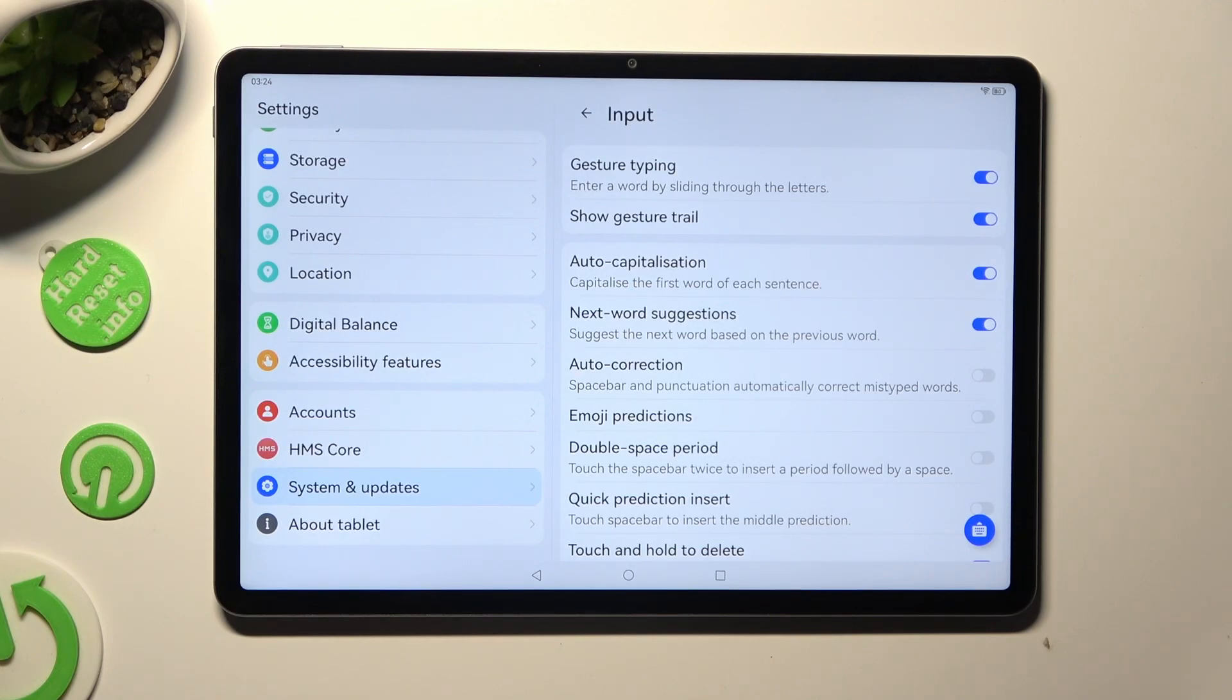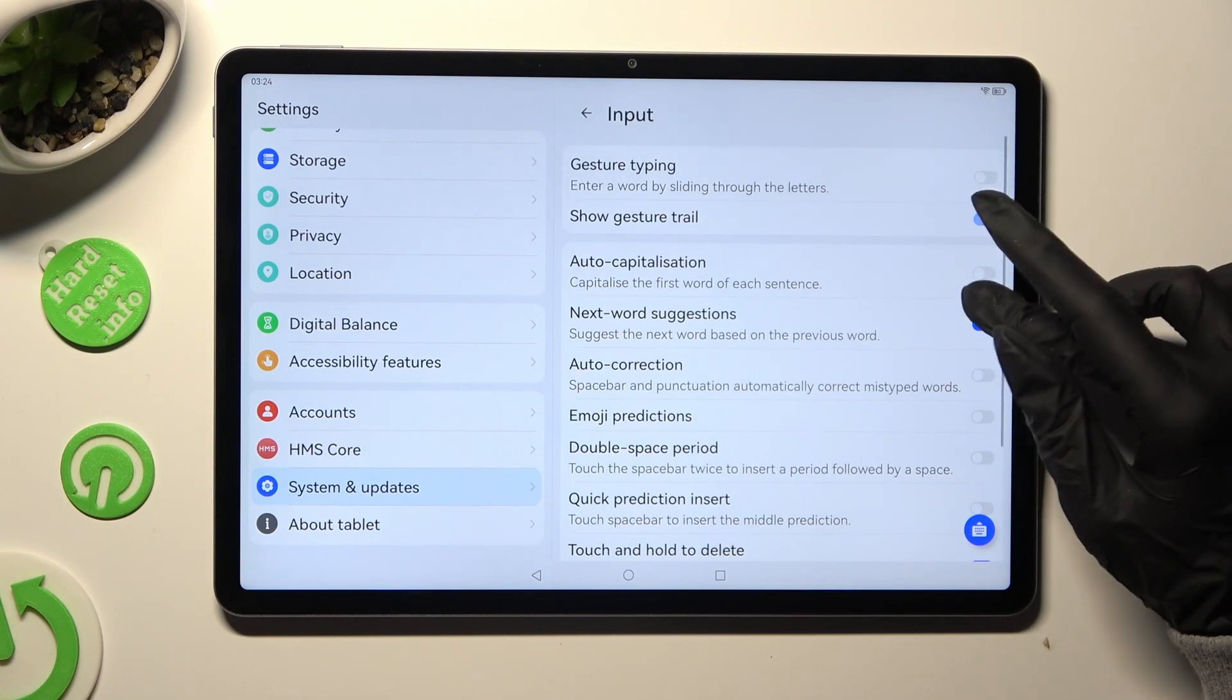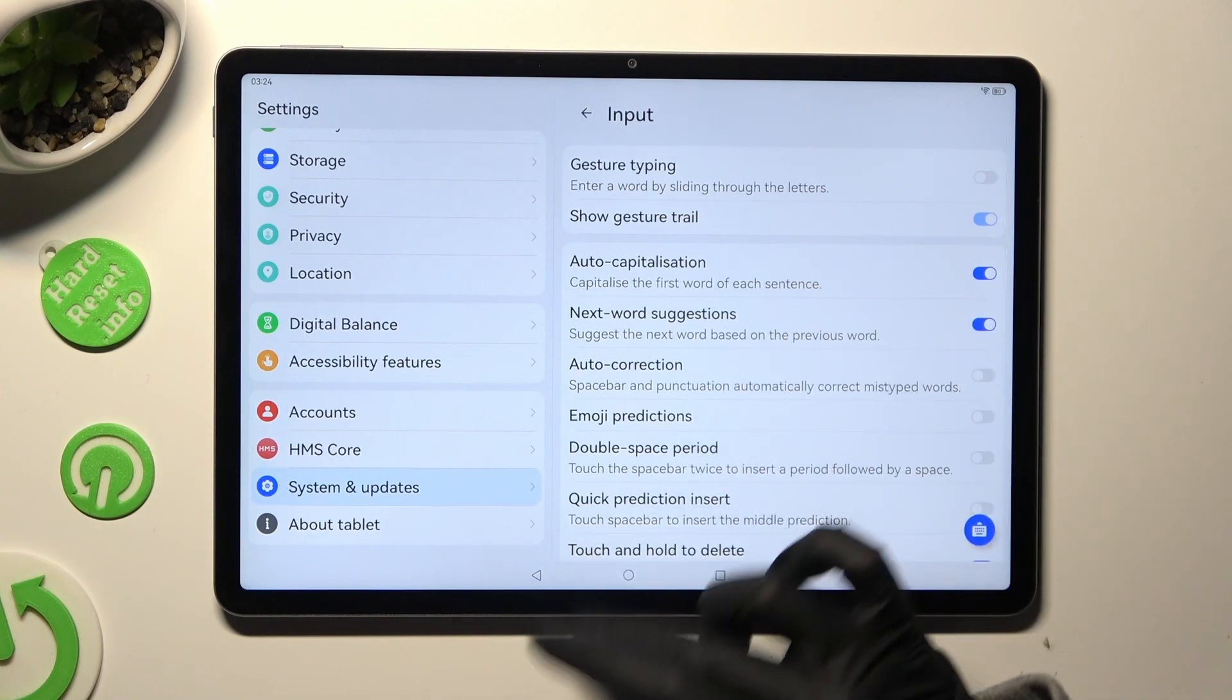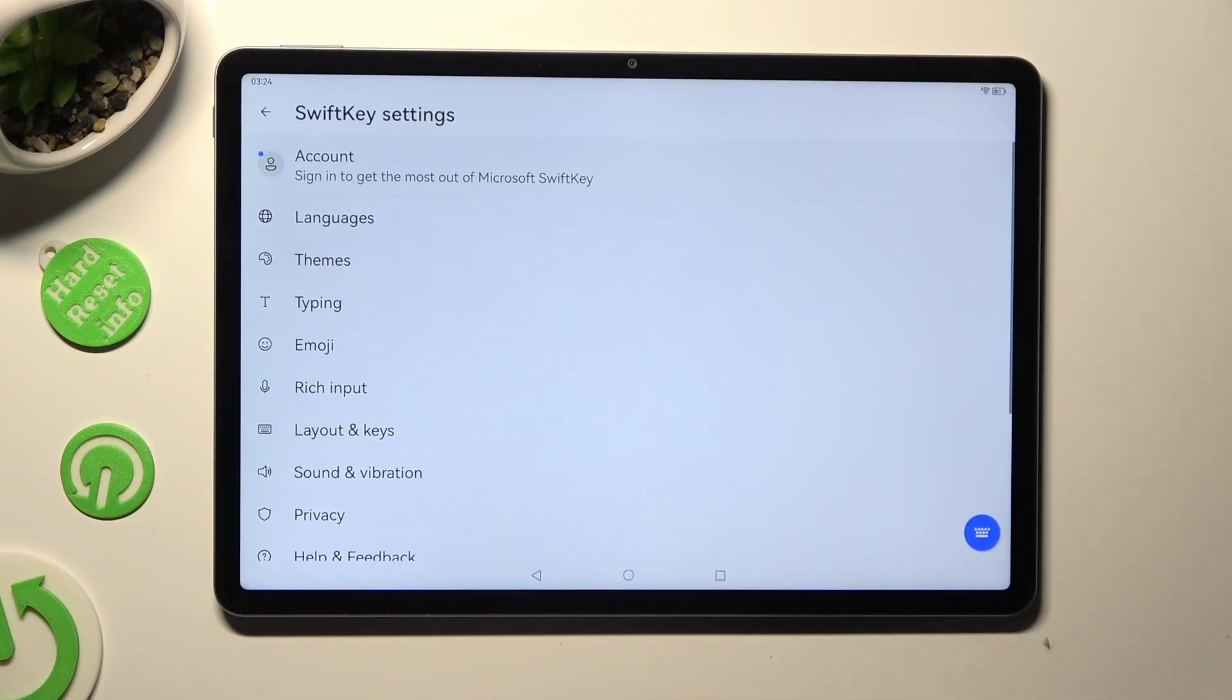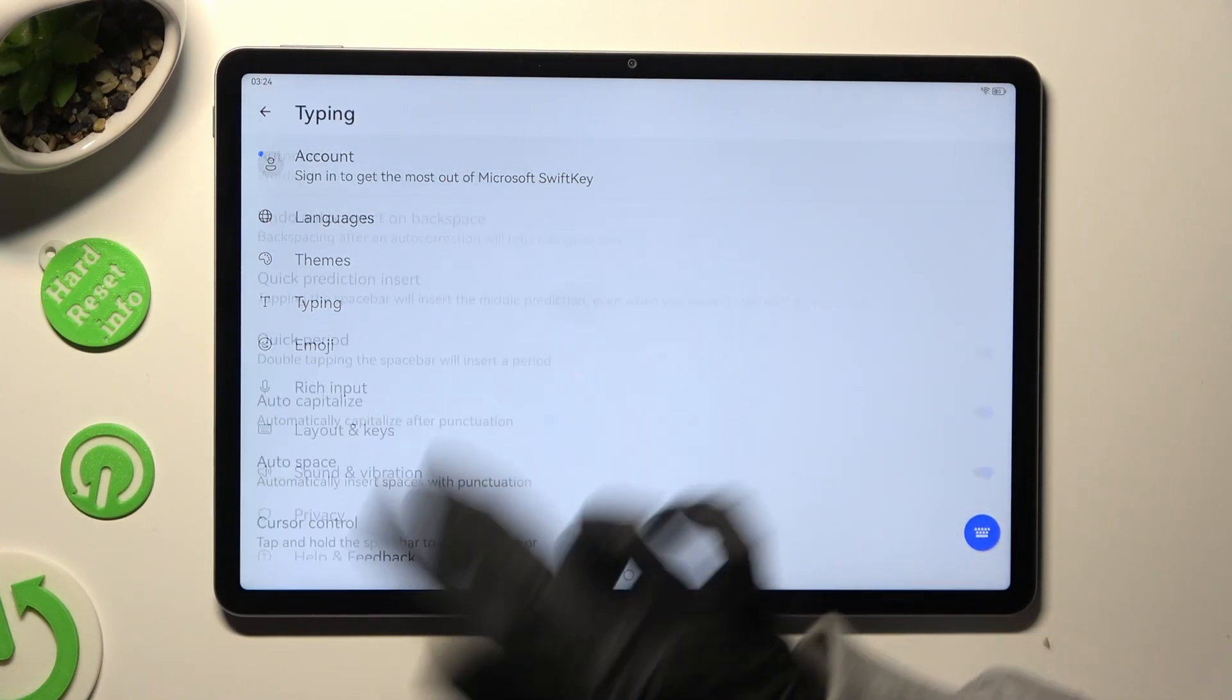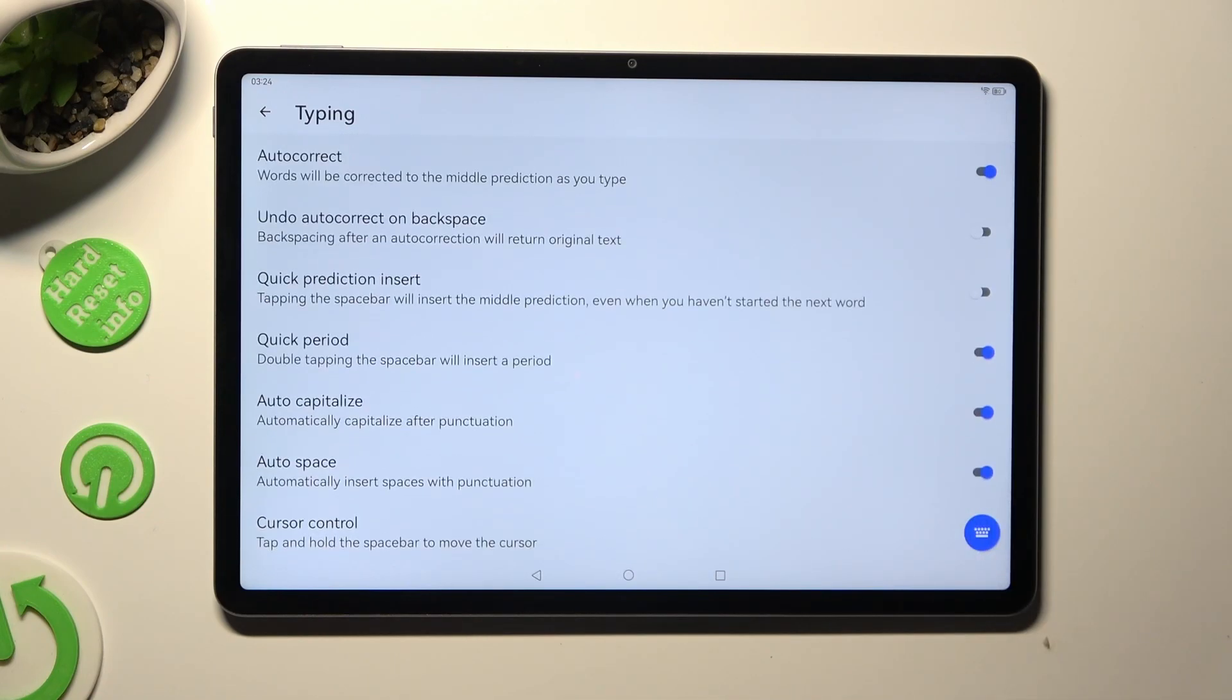To manage them, click on the switchers next to the chosen ones. If you're using Microsoft SwiftKey, after tapping on it, select Typing Section. Then manage the same options the same way.